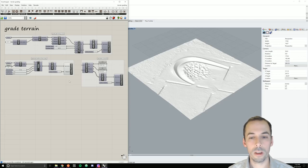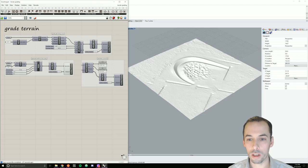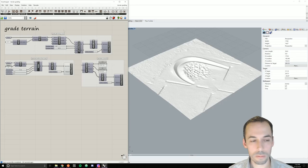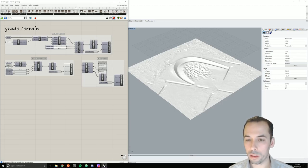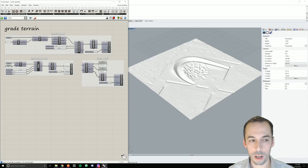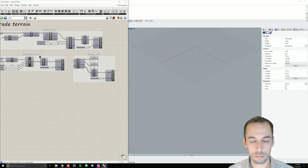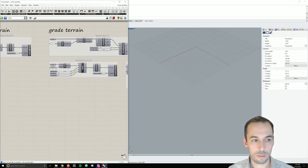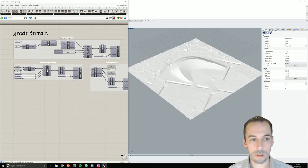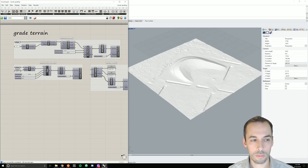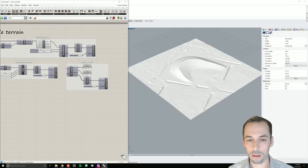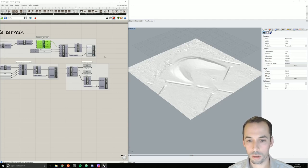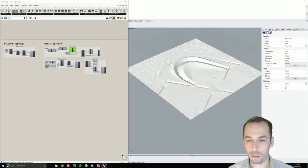In this session, we will grade topography using the Docofosser plugin. First, we will grade a path along a curve cutting through this topography with this path to grade a cut through it like so.